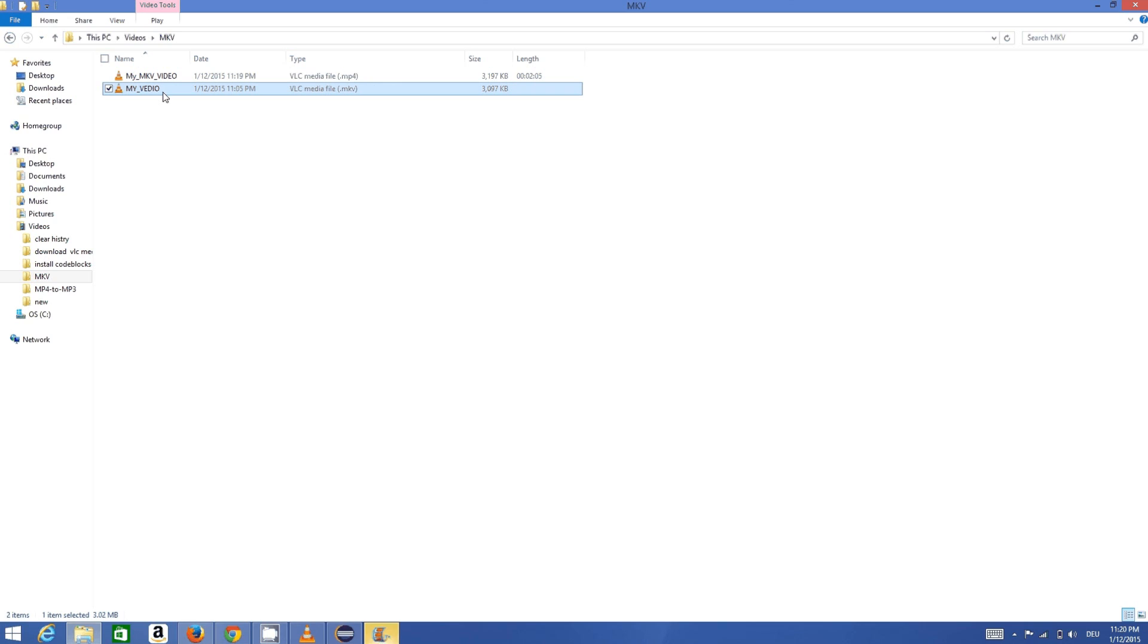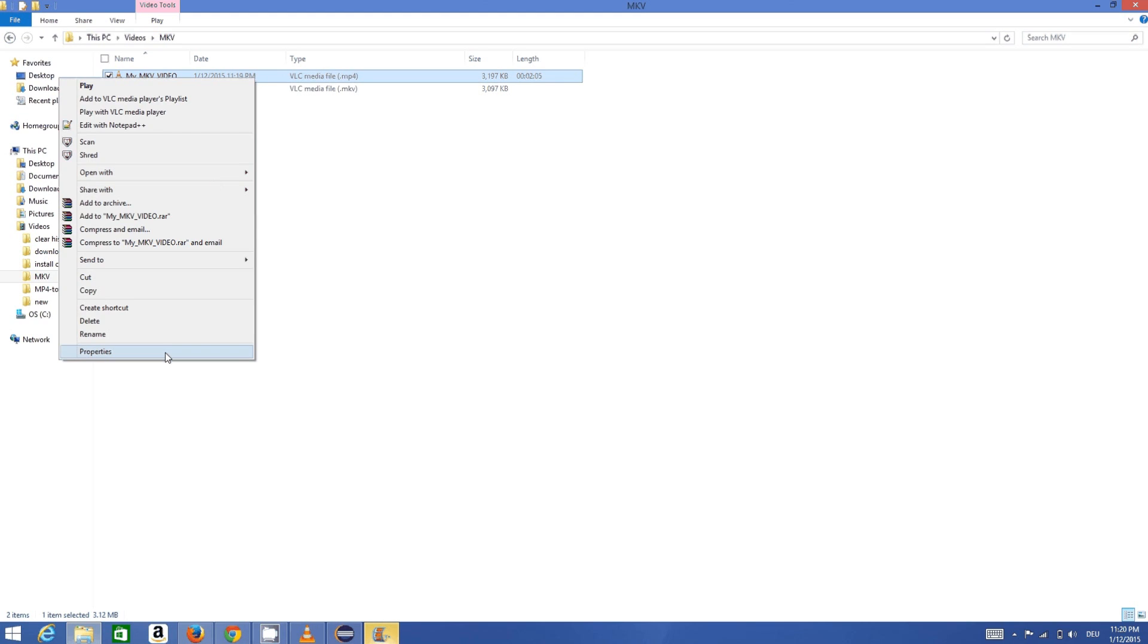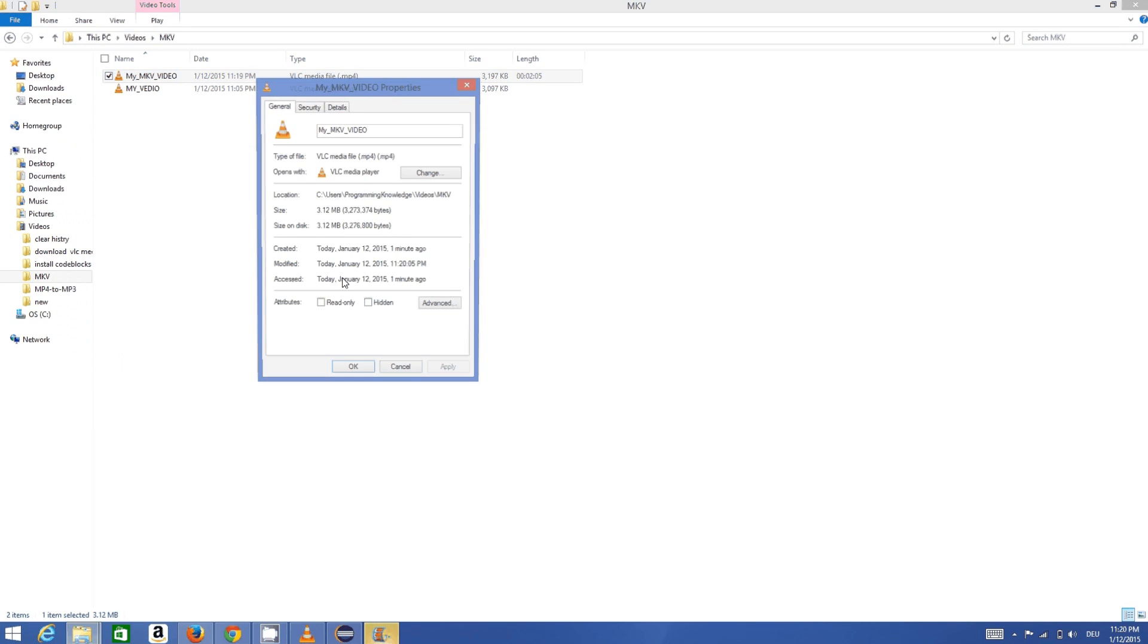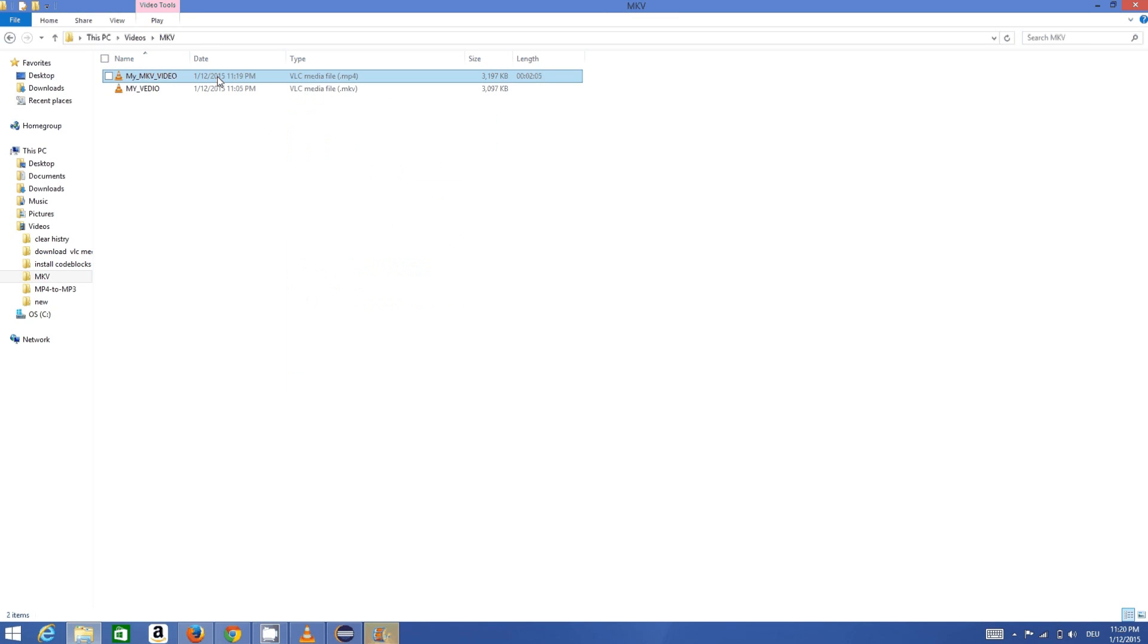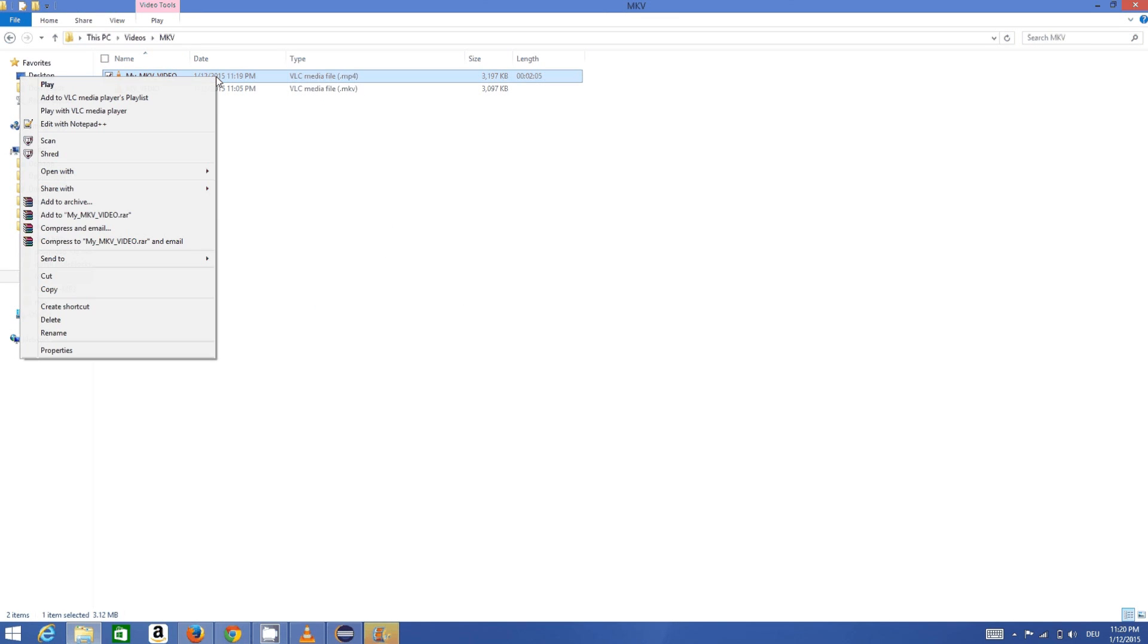But now the format of this video is .mp4. I can right-click on this video and go to properties, and it's a .mp4 video right now. I can open it using VLC media player.